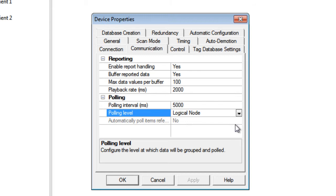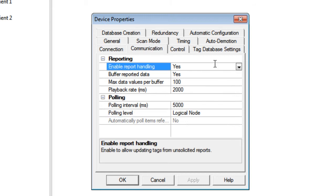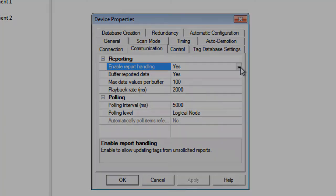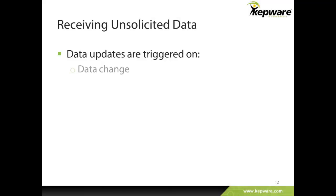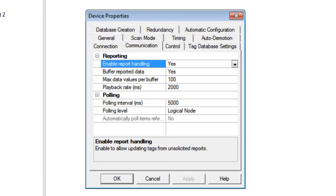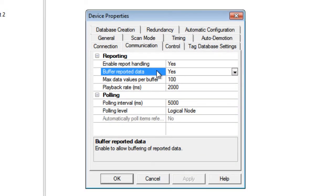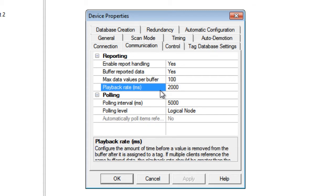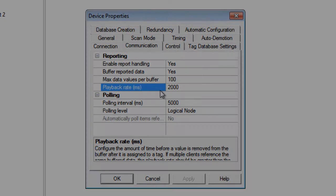MMS uses reporting services for unsolicited data or data by exception. KepServer EX then captures this from the device if enable report handling is set to yes. Data updates will be received from the device to the server triggered on certain events. Triggers for unsolicited data include on data change, data update, quality change, or integrity period. Buffering functionality also exists for reported data and comes with a configurable maximum queue or buffer size and playback rate, where playback rate is how long a value will be maintained before it is discarded from the queue.